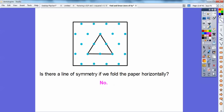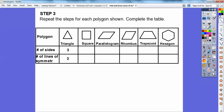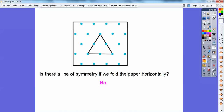We're going to repeat the steps for the following polygons below and complete the table. Here we have the equilateral triangle with three equal sides, and it gave us three lines of symmetry.